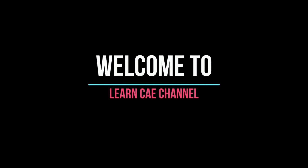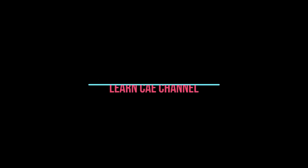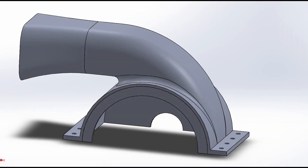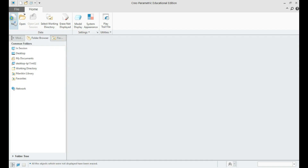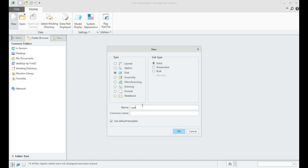Welcome to Learn CAE channel. In this tutorial, part modeling of an upper housing component using PTC Creo shall be demonstrated. Let us create an upper housing model.